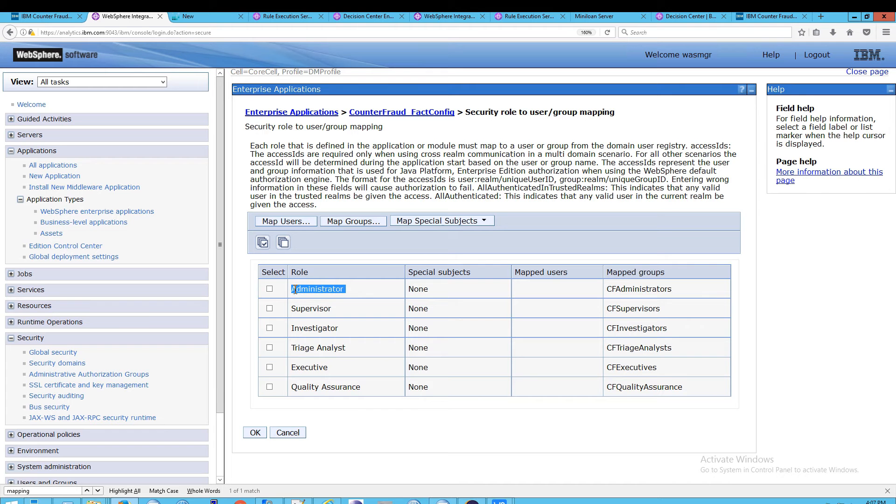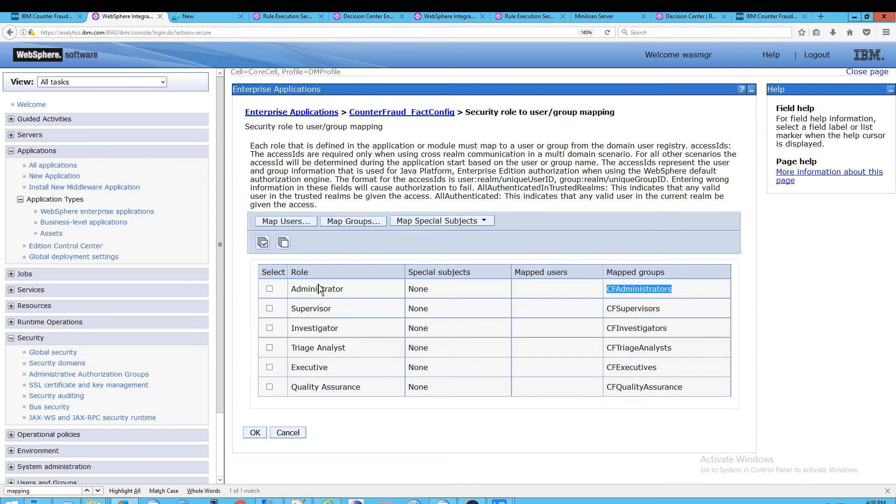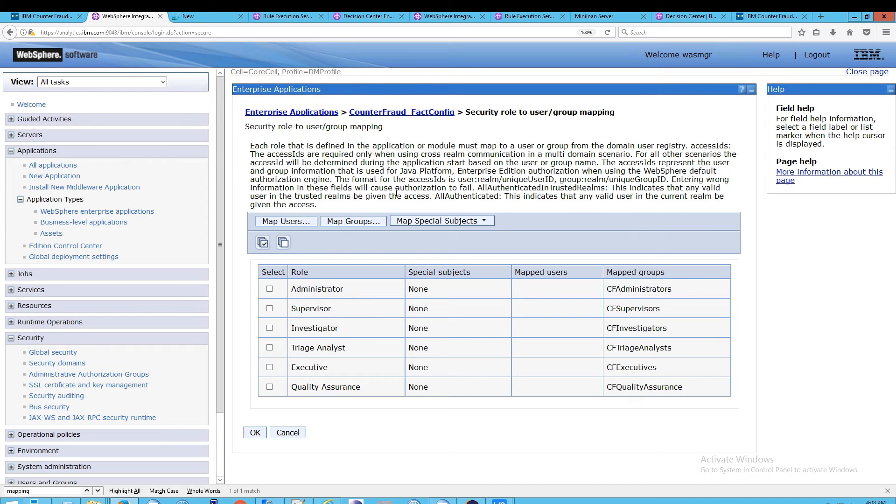So, the administrator - the application doesn't know anything about CF Administrators or CF Supervisors or any of these other groups or users, has no idea about those individual pieces. Instead, it just knows Administrator or Supervisor or Investigator. That's what the roles are.